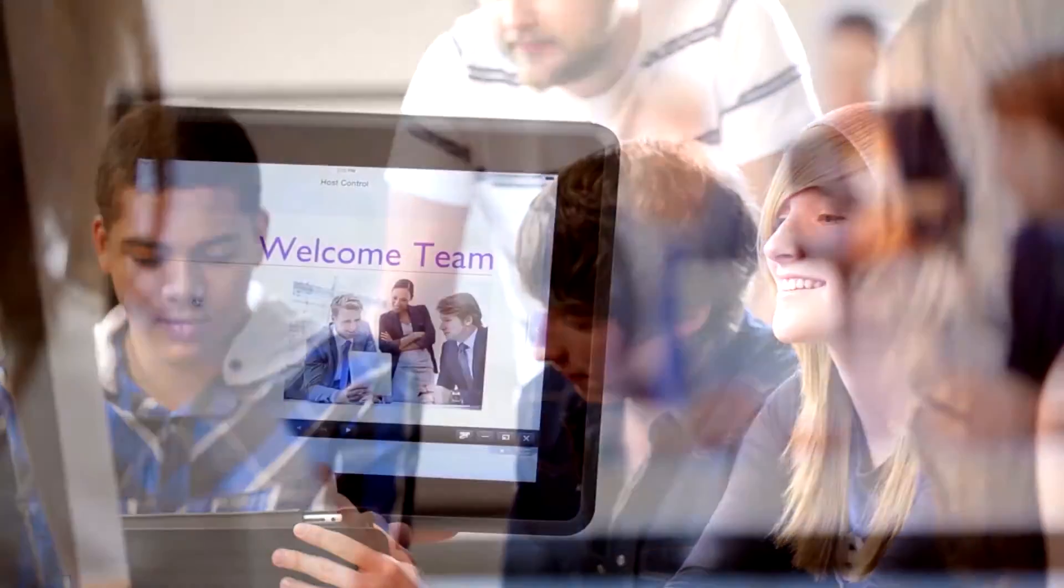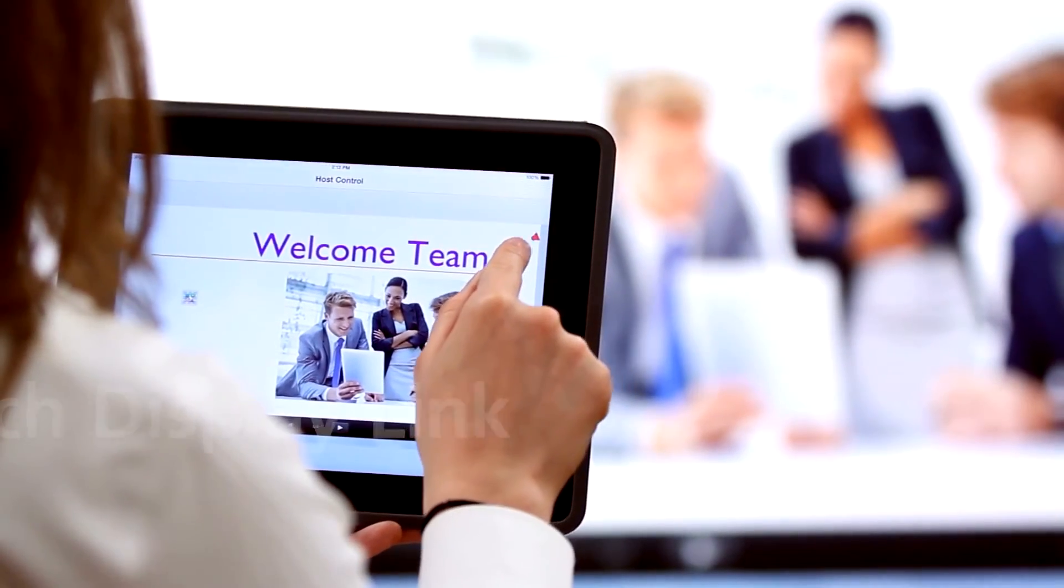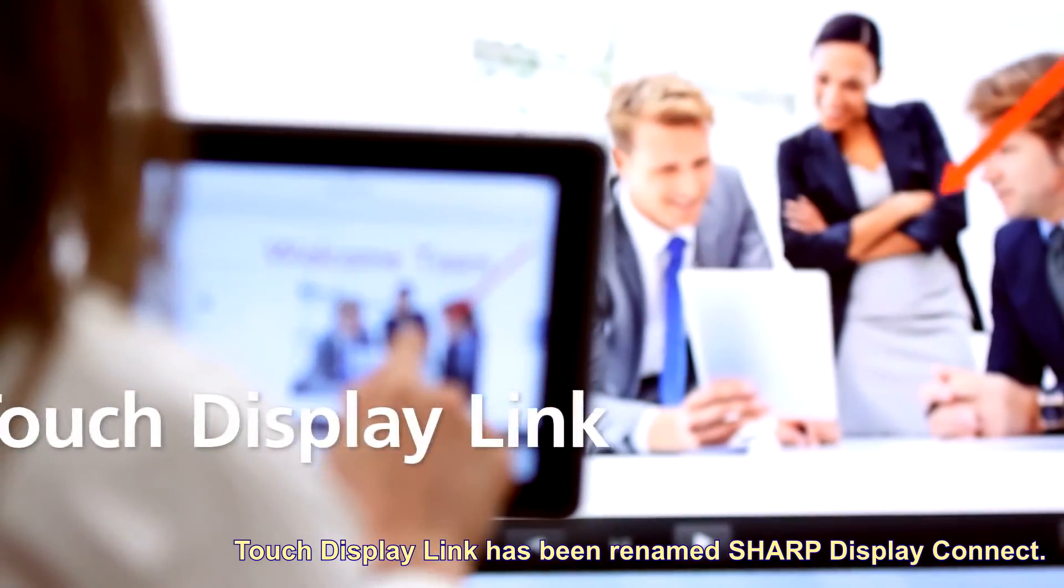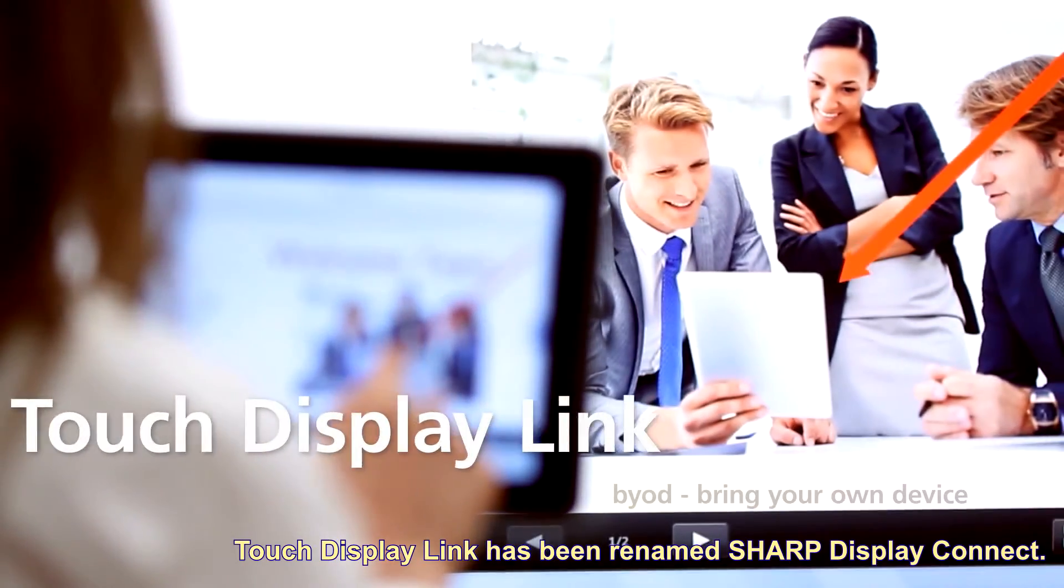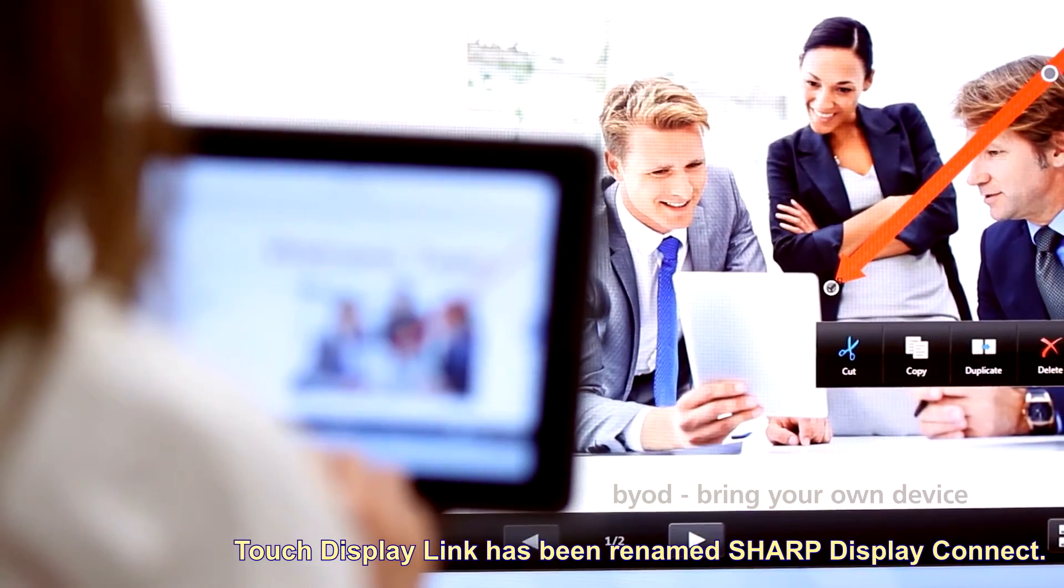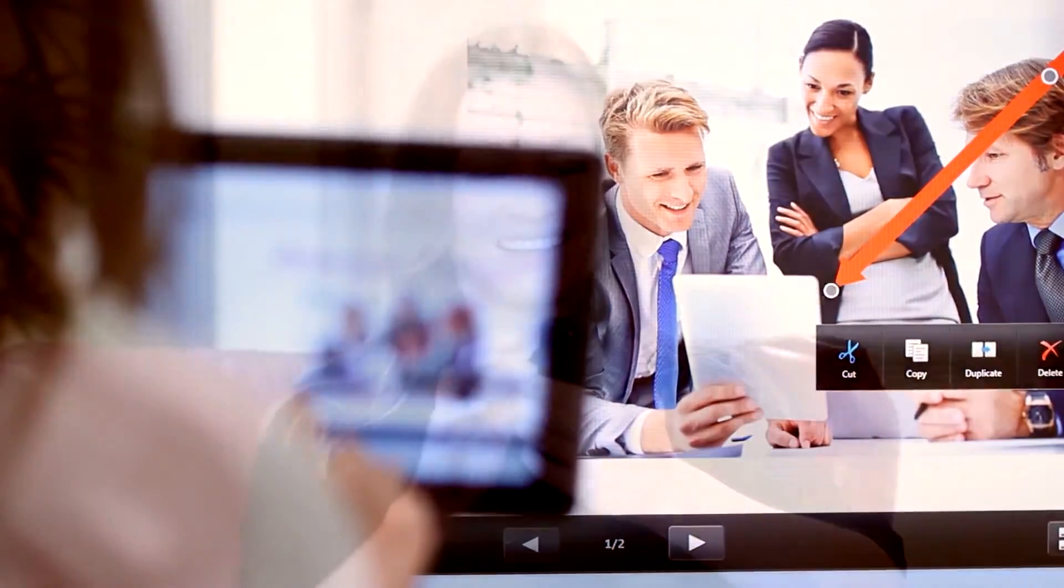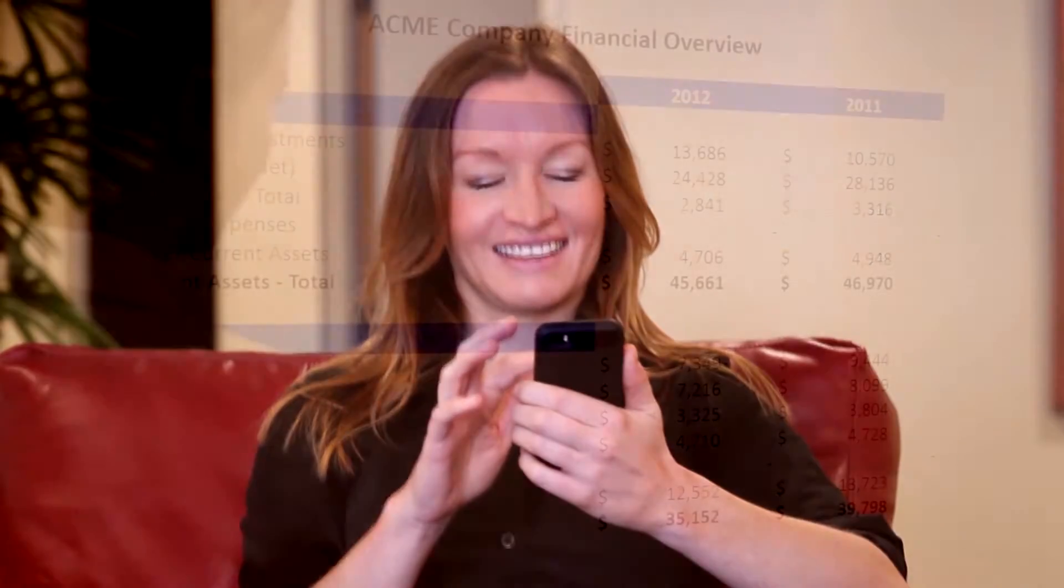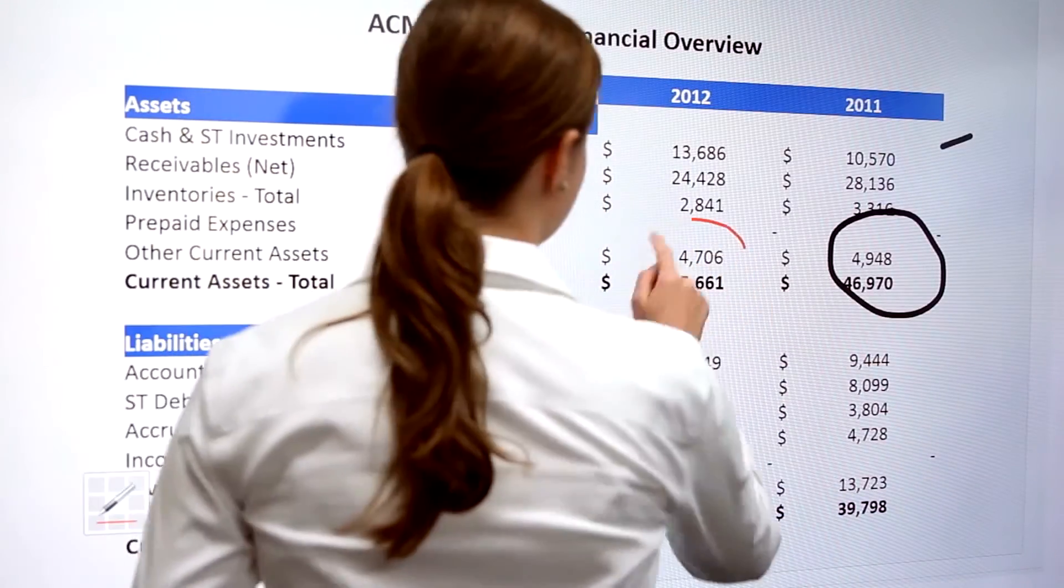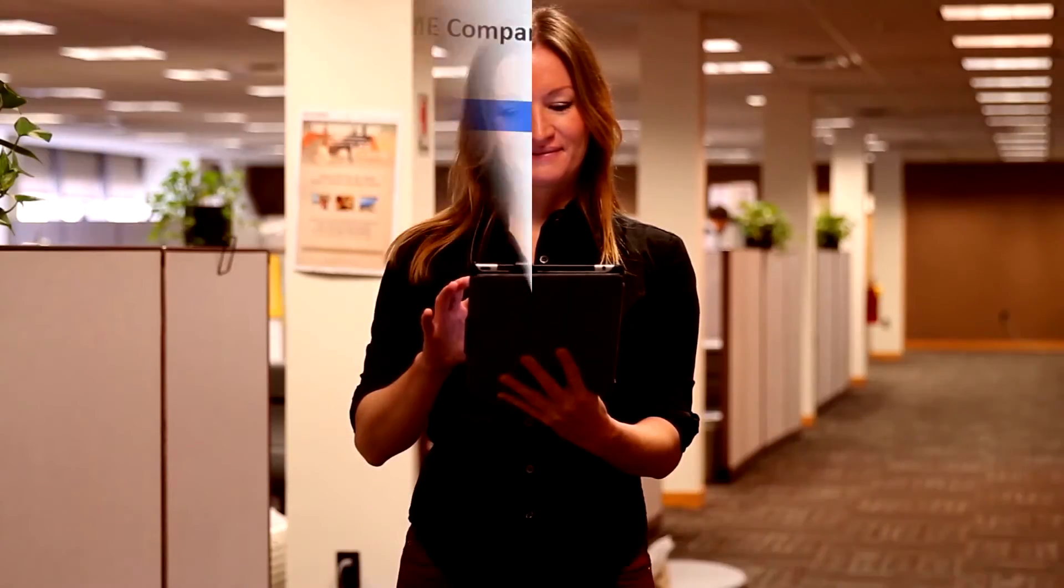Sharp's Touch Display Link helps make BYOD collaboration intuitive and stress-free. Whether it's a PC, Mac, tablet, or smartphone, everyone can join the meeting and share their comments.